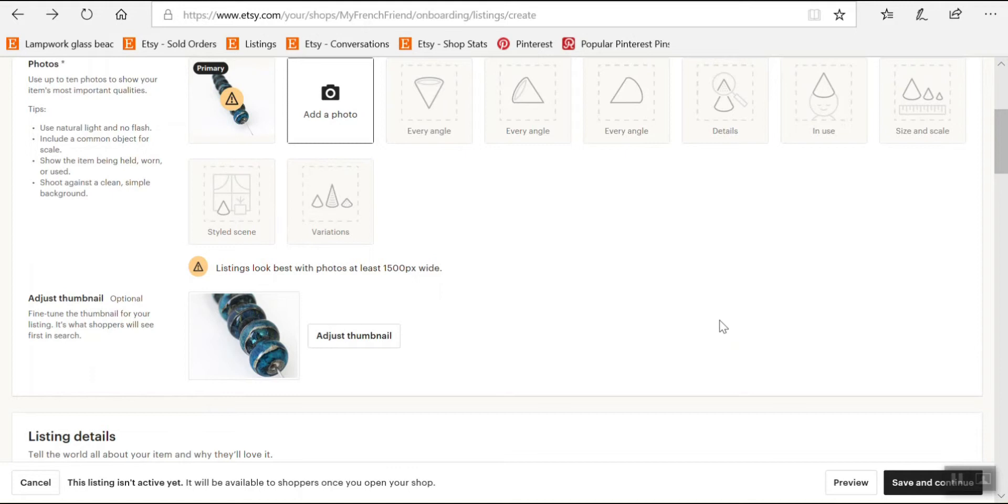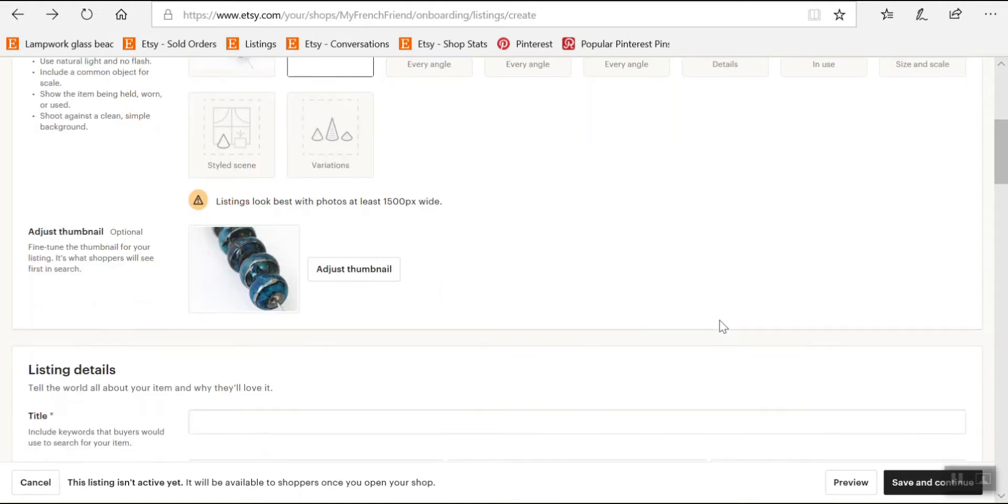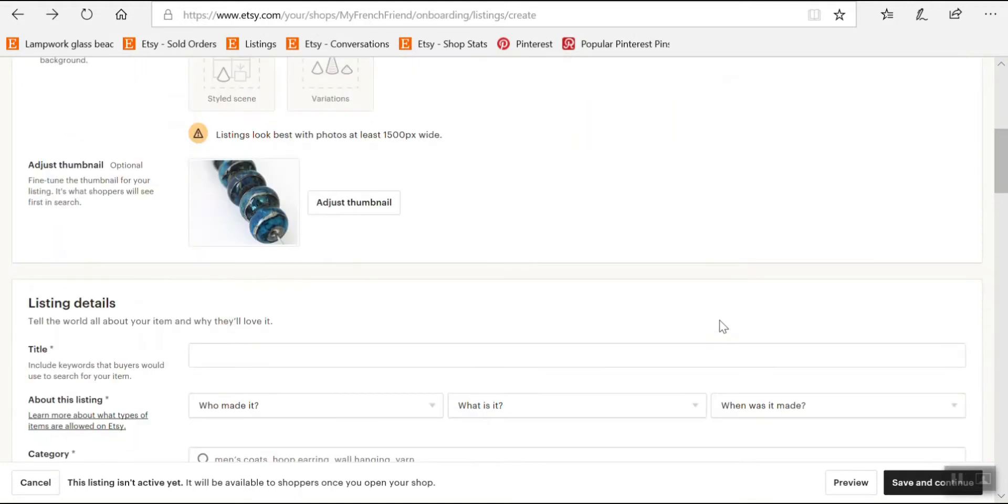So we just saw how to add a picture and now we're going to have to enter a title for our listing.